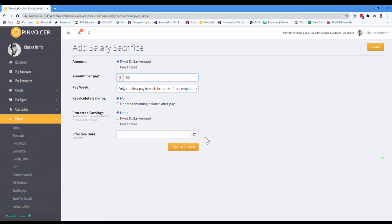Let's say, I want to do $50. Things like effective dates, et cetera, were optional.